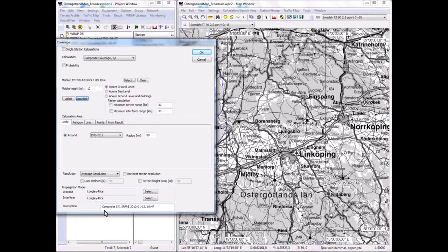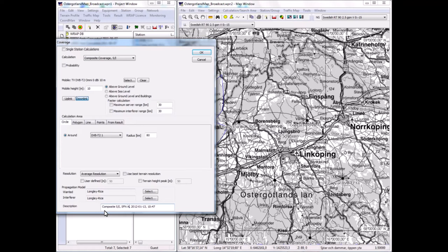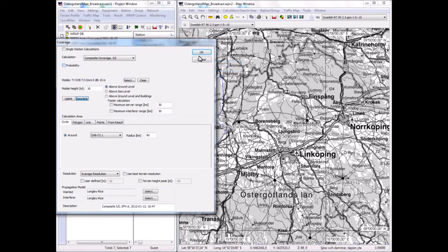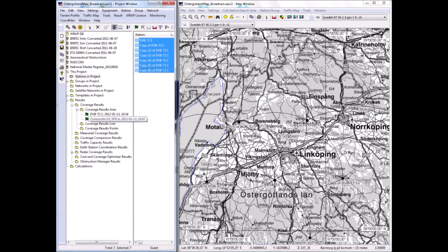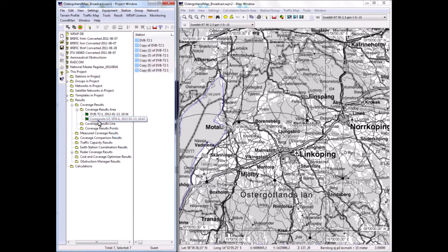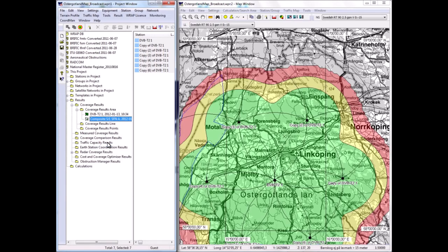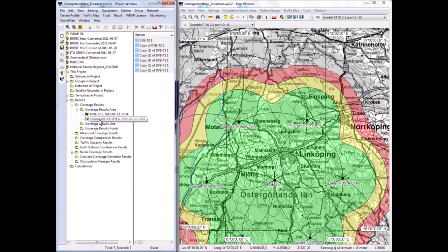So this is a composite S over I for the SFN, SFN A. The settings I've done now will give the median probability of coverage. I can make the settings here to select other probabilities, but I'll just do it for the median. Pressing OK runs the calculation, and the result appears there. I make it visible, and it looks like this—the very nice symmetry due to the symmetrical nature of the network and non-terrain-dependent propagation model.